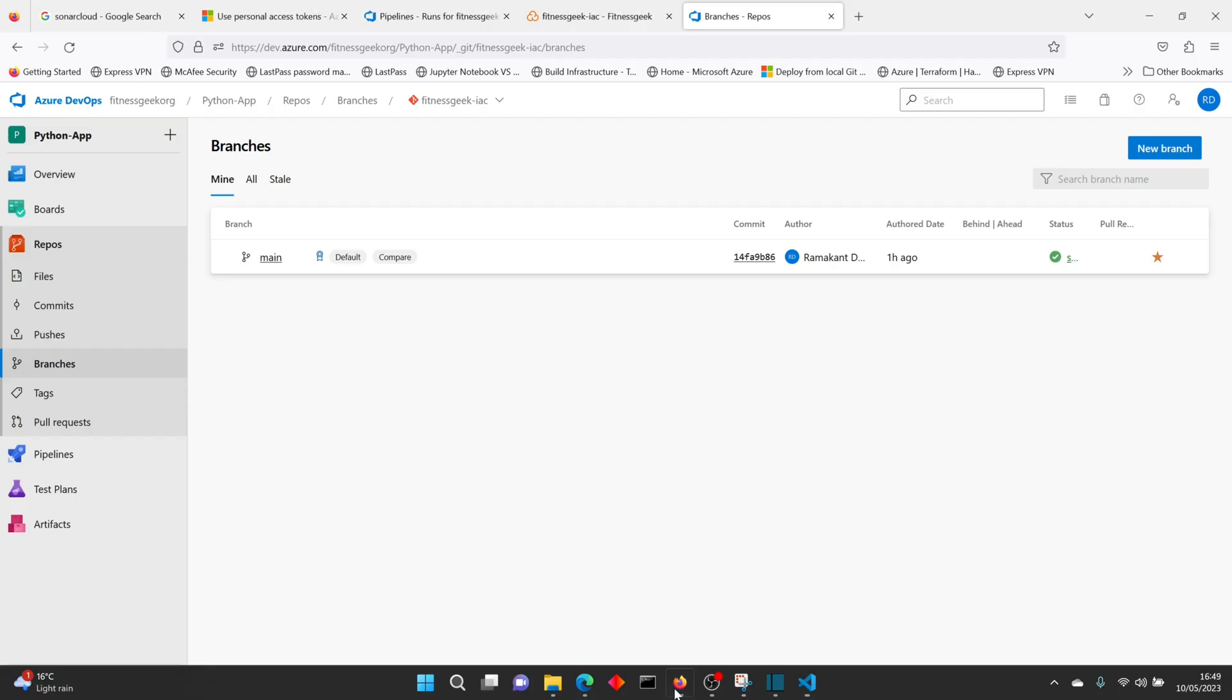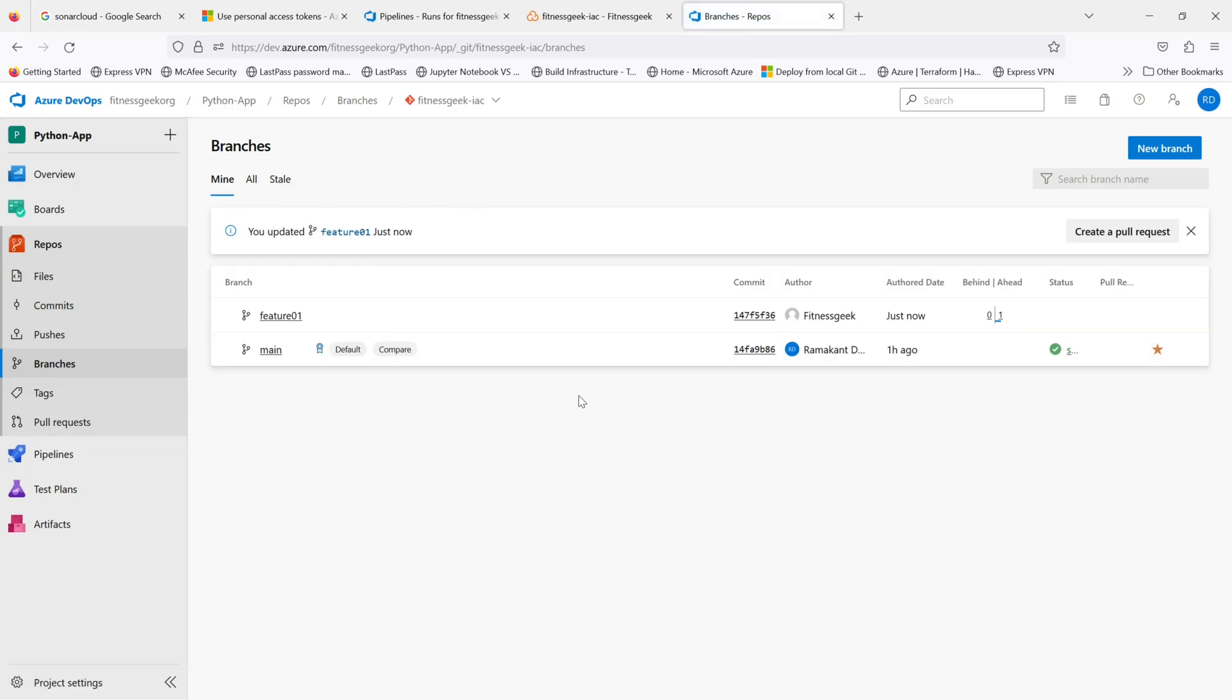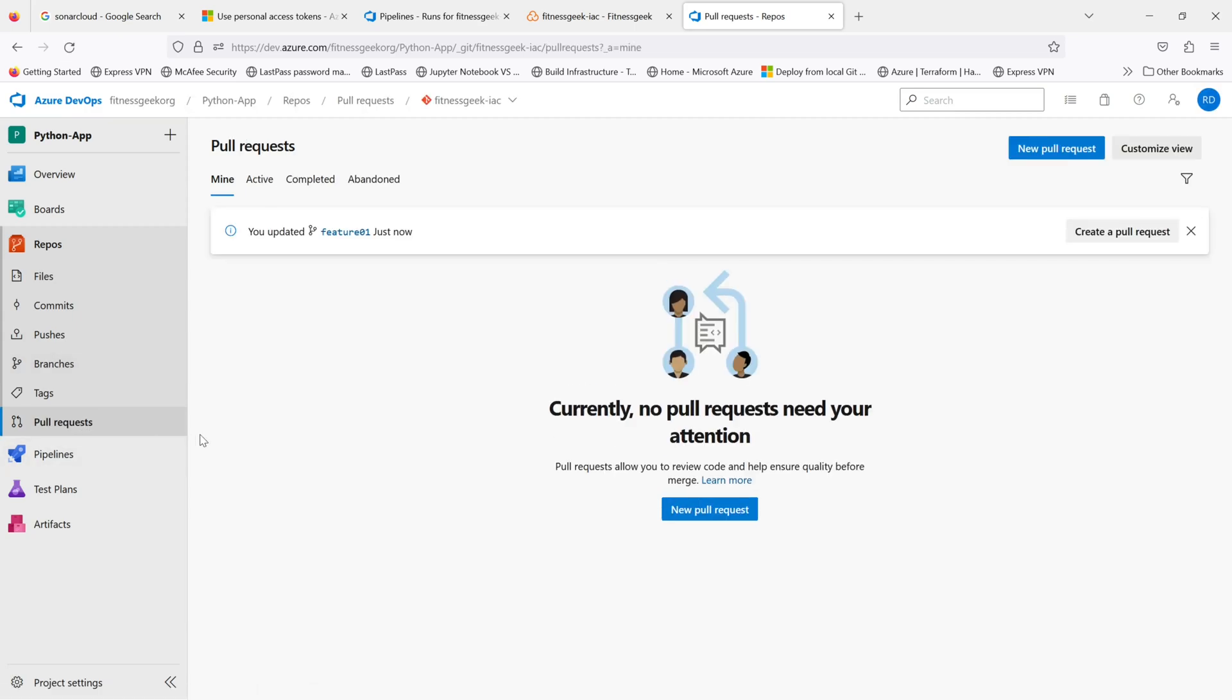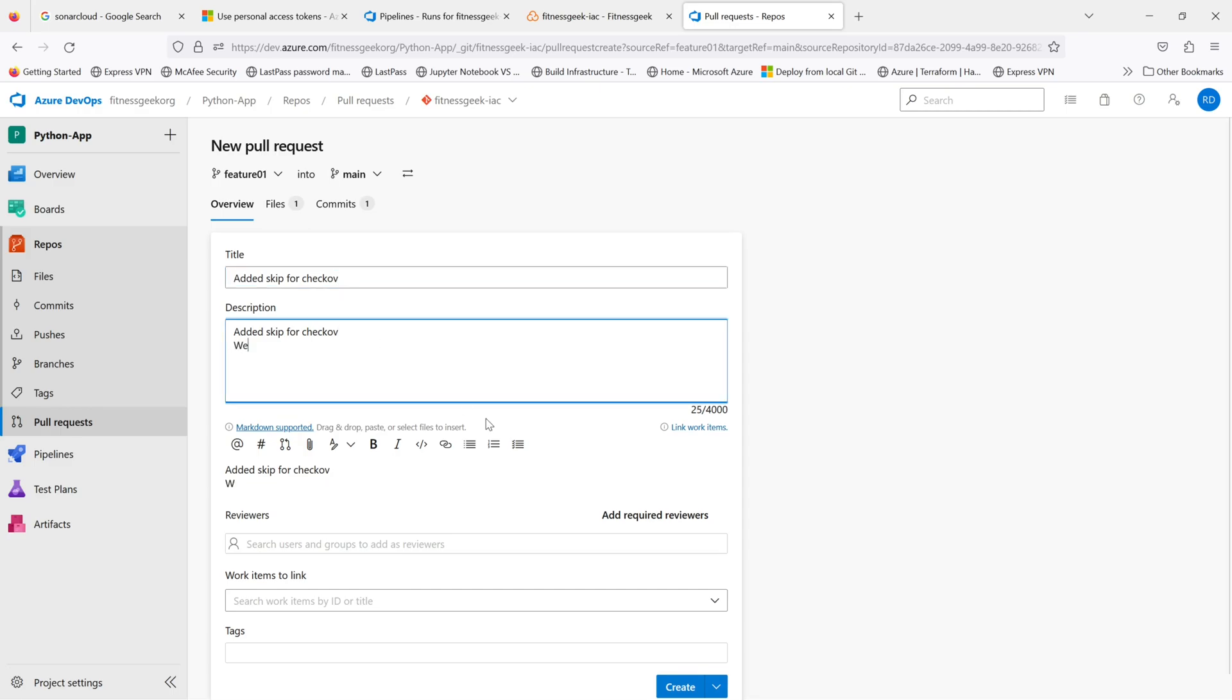Behind the scenes it would just push my branch that I've created. Let me refresh the branches and you can see we have updated feature 01 just now. You can either create a pull request from here or you can go to pull requests and create a pull request from here. On the top you will see feature branch 01 into main, that's the merge that will happen. You give the title, you can give the description.